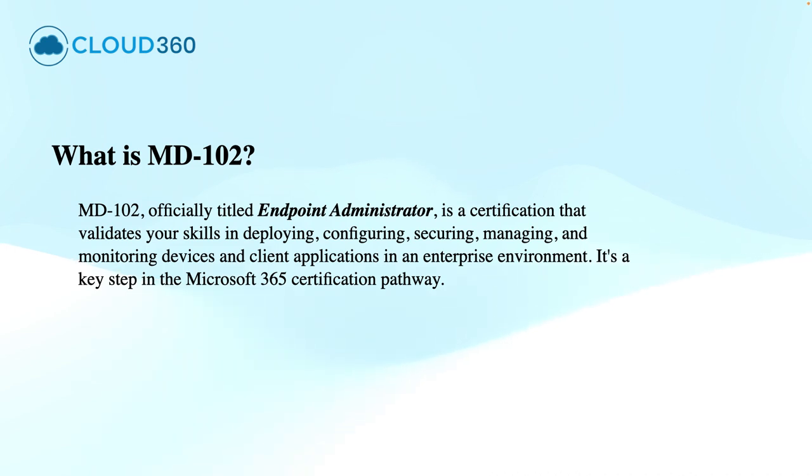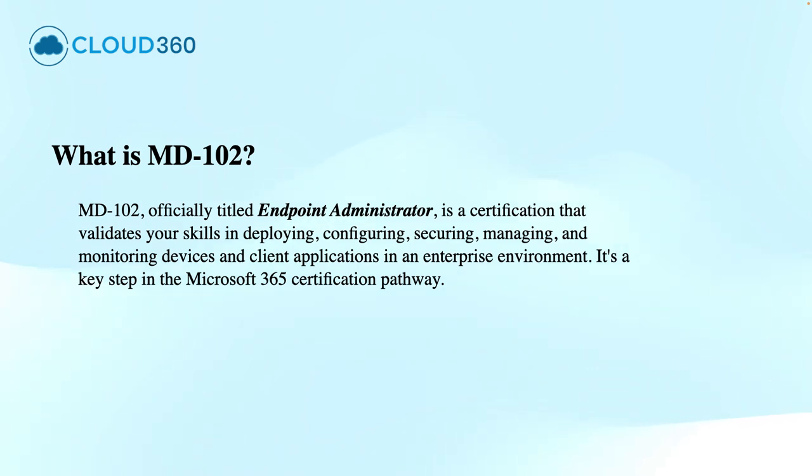Whether you are a beginner or brushing up before the exam, we have got everything you need right here. The MD-102 exam replaced the MD-100 and MD-101 as the unified exam, and its focus areas are on Windows Client, Microsoft Intune, EntraID, Compliance, and Application Deployment.